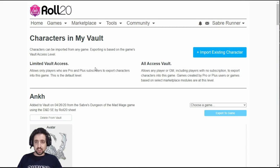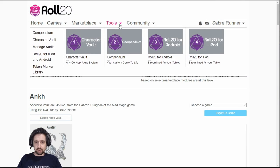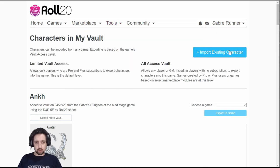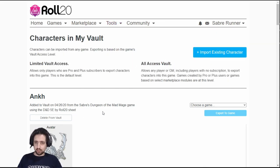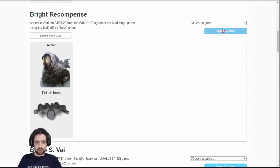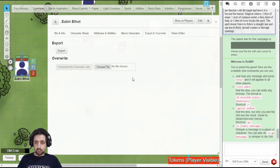While Roll20 has the character vault underneath its tools section, allowing you to select any game and any character you have in that game and import it in here. And then when you need to, you can just select which game you want to export this character into and export it from here. I prefer to do it this way because this is locally and under my control.